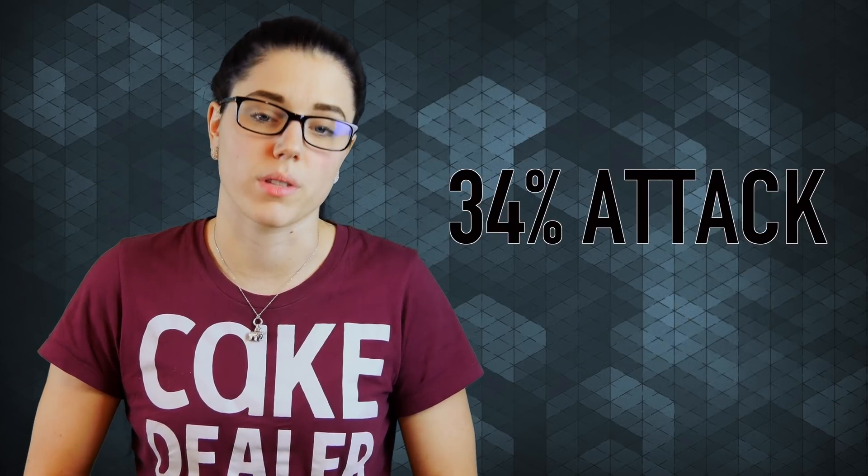The tangle uses a proof of work algorithm that's supposed to be like a light version, and it's simpler. But because it's simpler, it can also cause some problems. In my blockchain 101 video, I explained that on the blockchain what a 51% attack means. And IOTA has something similar, but it's referred to as a 34% attack.